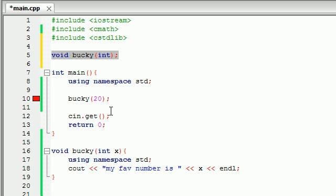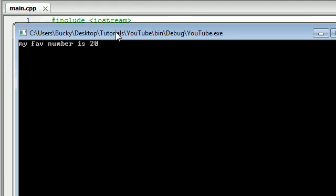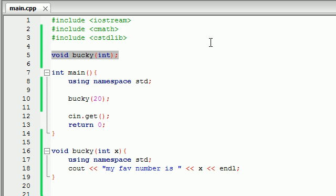And let's go ahead and run this. We definitely shouldn't get any error messages now. So it says my favorite number is 20. So now everything is working perfectly. Our very first function we built ourselves is successful. So one last time, let me explain to you guys what just happened.